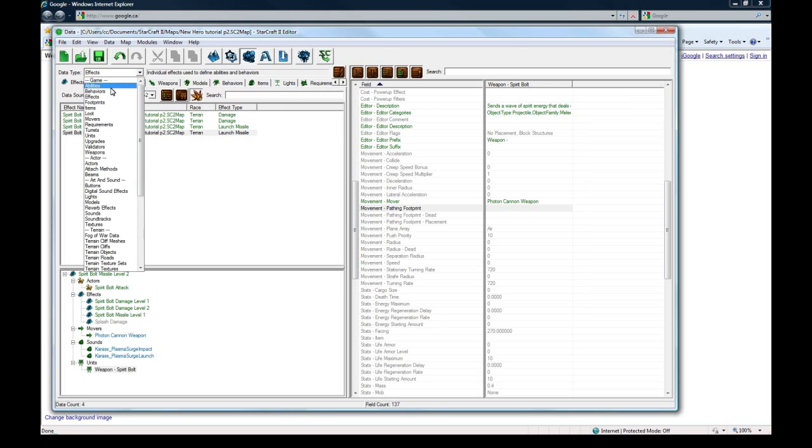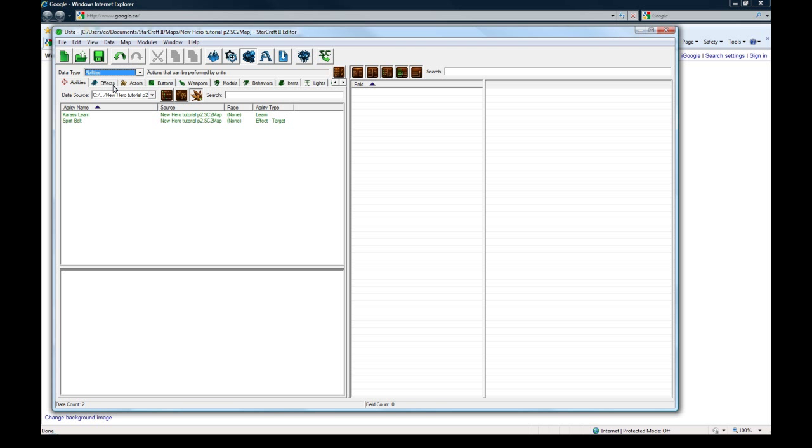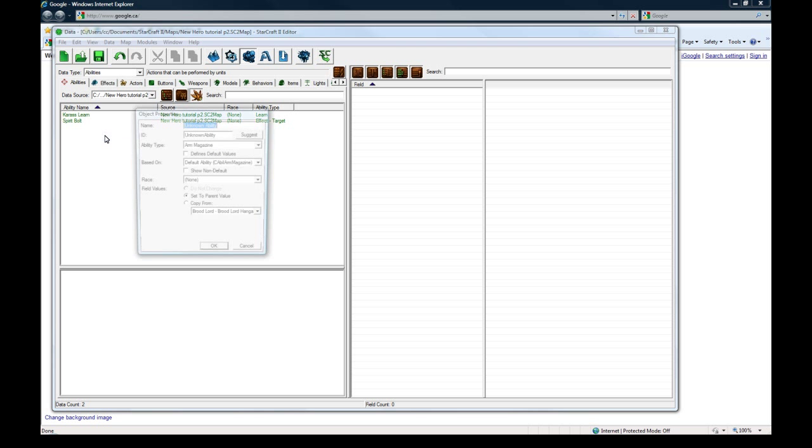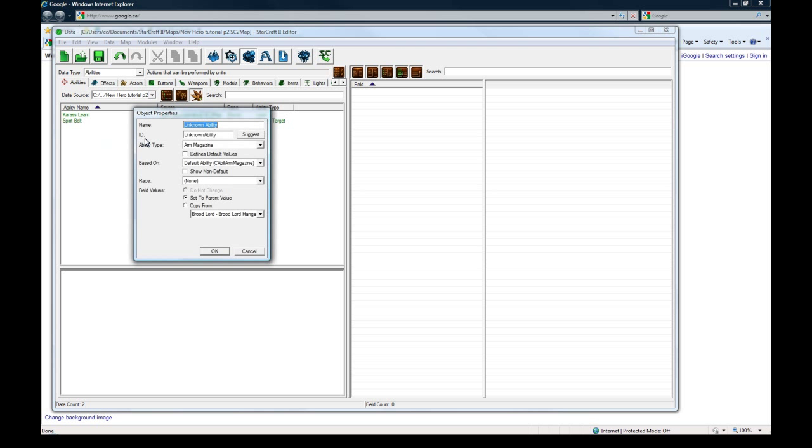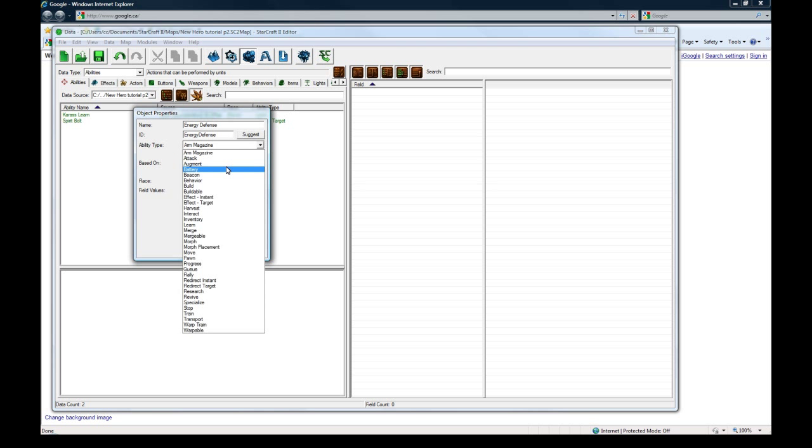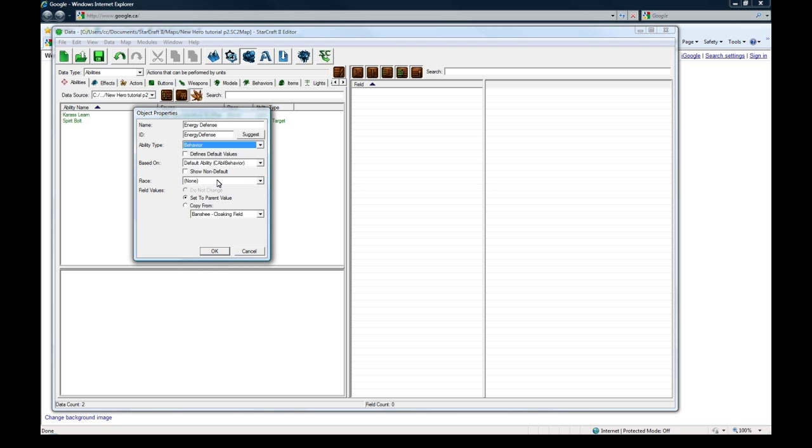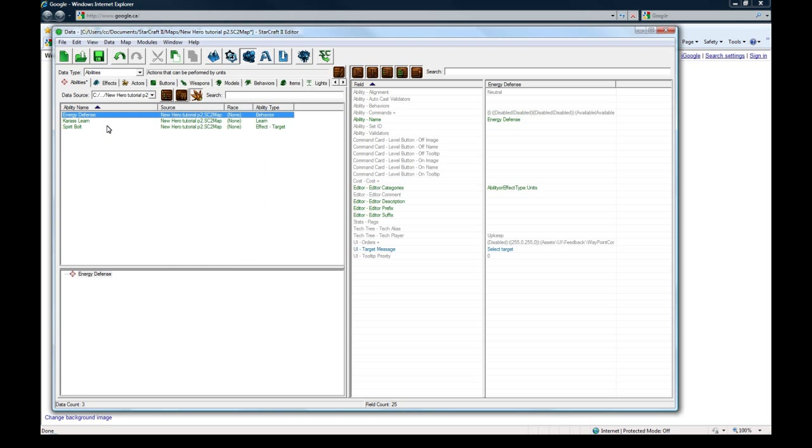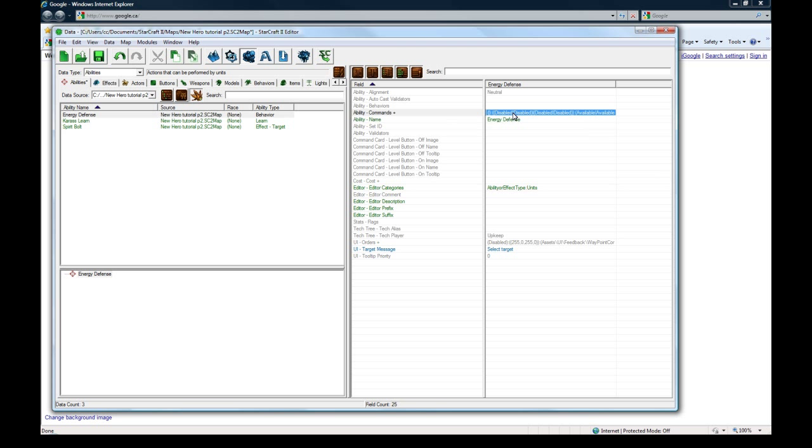The second ability is going to be the health regen sort of thing when you get attacked and it costs you a bit of mana, energy I mean. In Starcraft 2 it's energy. So under abilities, right-click and add a new object, let's call this energy defense. The ability type is behavior. This is basically the only way I was able to figure out how to do passive abilities in an easy way without doing a bunch of trickery or anything. It's not too bad, it works for me.